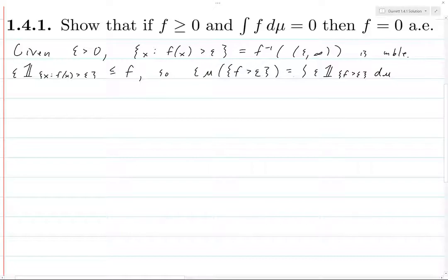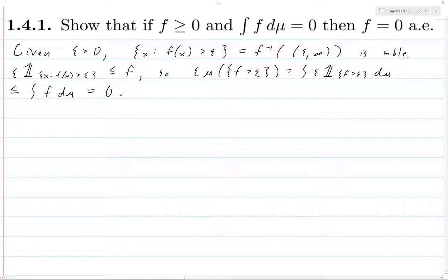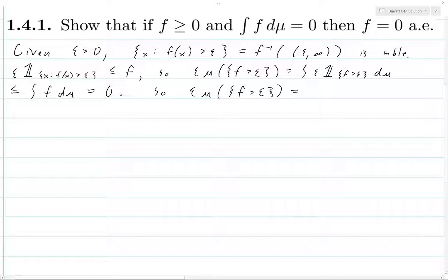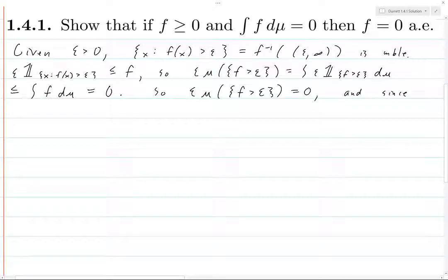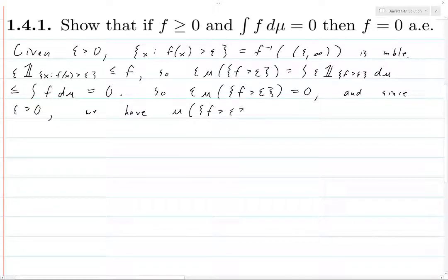Because this function is less than or equal to f, and because these are positive functions, this integral is less than or equal to the integral of f d mu, but this equals zero. So epsilon is a positive number and this measure is a positive number, so we know that their product must equal zero. And since epsilon is strictly greater than zero, we have that the measure of this set must equal zero.